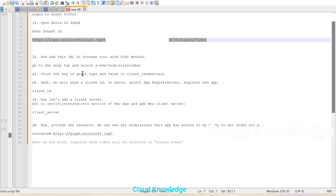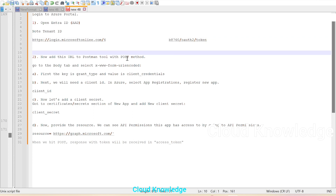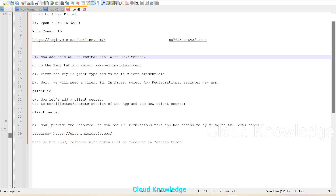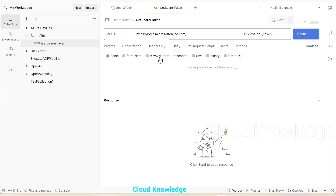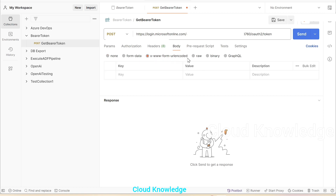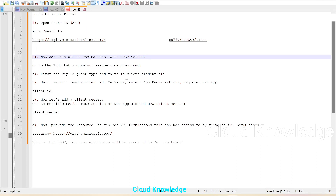The next step is to go to the body tab and select the form type. We'll go to the body section and select 'x-www-form-urlencoded', because we are encoding this URL, so we have to select this body type. If you want to search more about this body type, you can study about it.